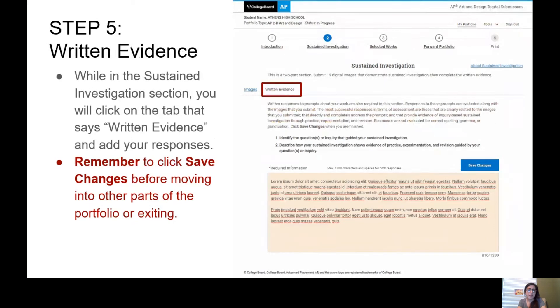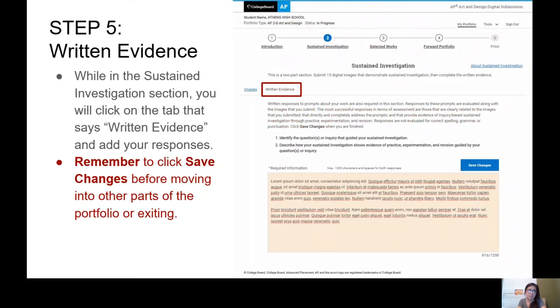All right, Step 5: Written Evidence. This is where you will copy and paste your written statement. Make sure to remember to click Save Changes before moving into other parts of your portfolio.